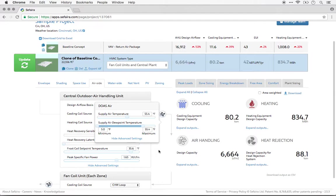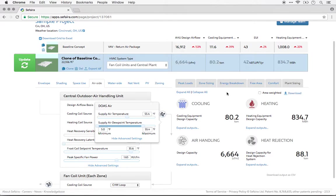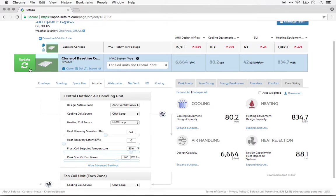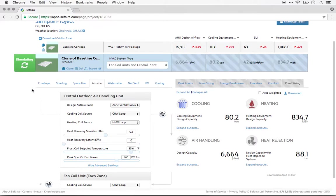The changes that we make here will, of course, reflect on the results that we see on the right-hand side, including the energy use results, the comfort metrics, and the HVAC sizing, which is what you see as the output here. So as we make adjustments to the design, we can see the implications of those adjustments very quickly.